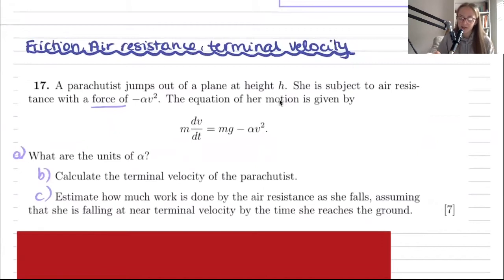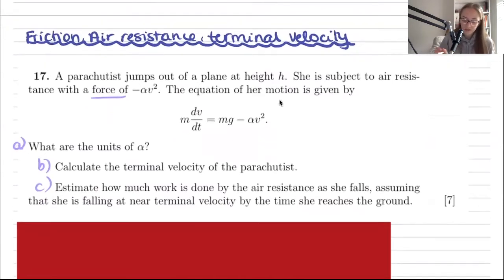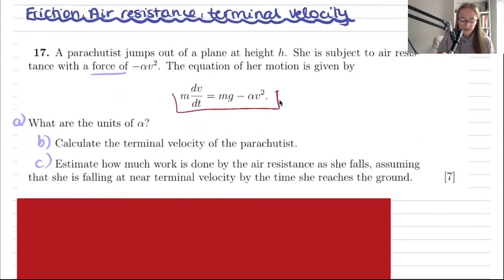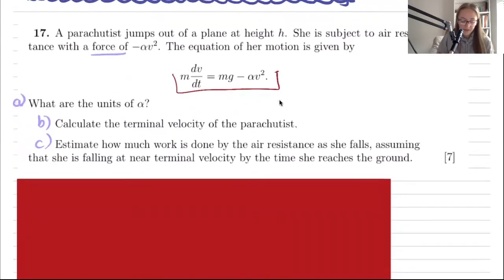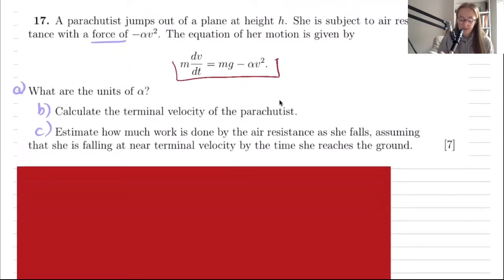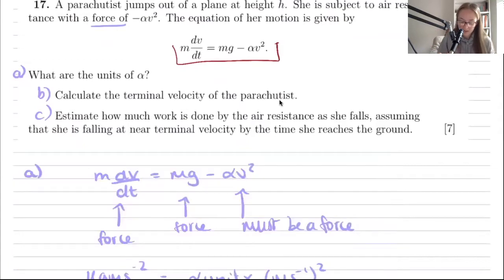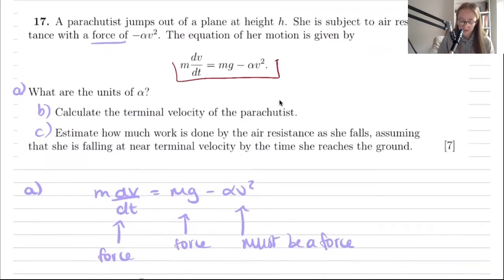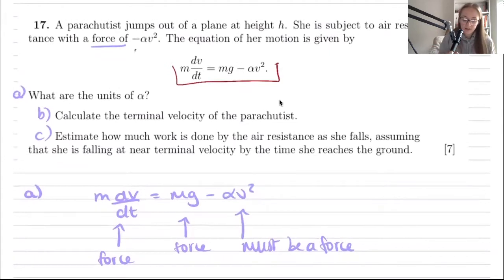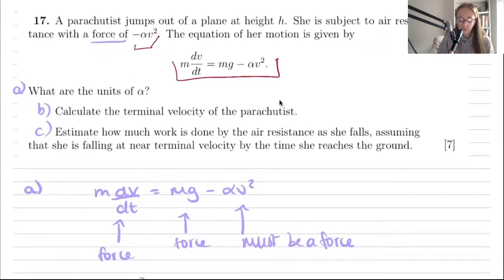The question states that a parachutist jumps out of a plane at height h. She is subject to air resistance with a force of minus alpha v squared, and the equation of her motion is given by a differential equation. The three parts ask: what are the units of alpha, what is the terminal velocity, and how much work is done by air resistance.